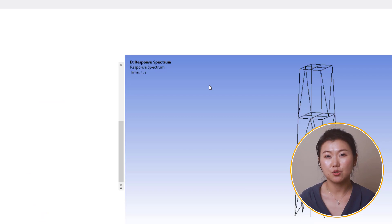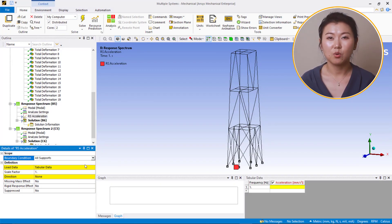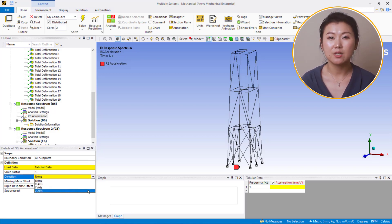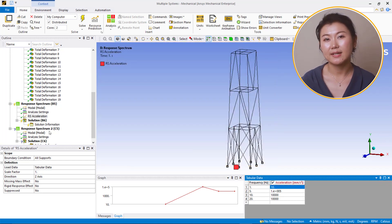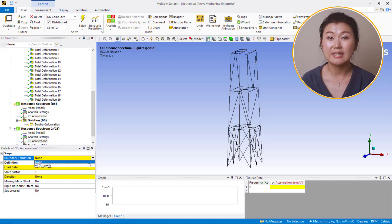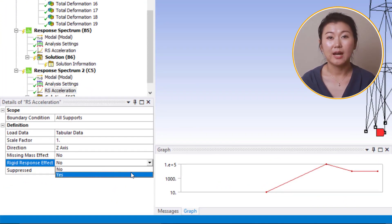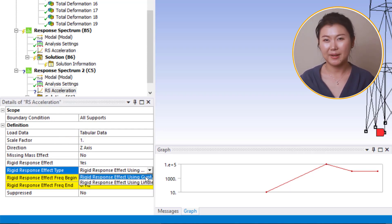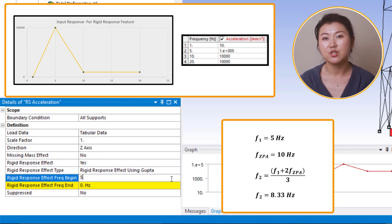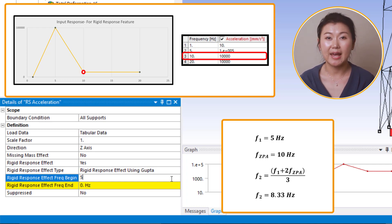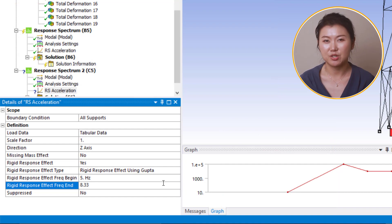Double-click on the setup of the first response spectrum analysis to open ANSYS Mechanical. Insert a response spectrum acceleration here. Choose all supports for boundary condition, set direction to Z, and fill the table with the given input spectrum. We'll do the same for the second response spectrum analysis, applying response spectrum acceleration in the Z direction with the given input spectrum. This time, we'll turn on the rigid response effect. For the type, we choose the Gupta method. Looking at the input spectrum curve, the peak spectral value is at 5 Hz, which is used as F1, defining the beginning of the rigid response. The plateau range for high frequency starts from 10 Hz, identified as fzpa. Based on the Gupta method equation, we can find F2, after which the response is assumed to be purely rigid.